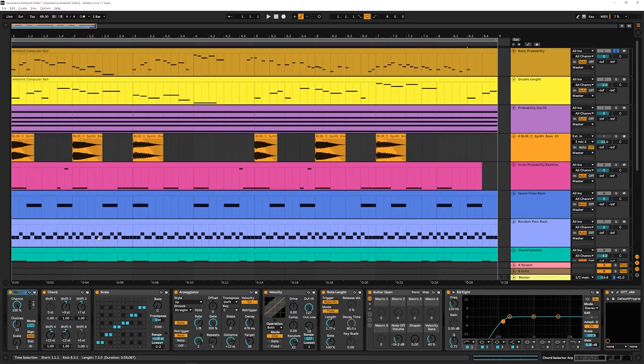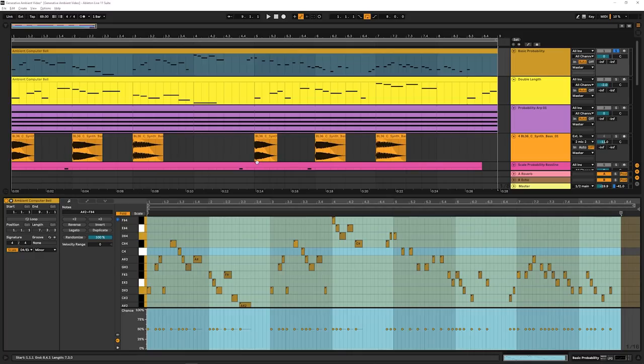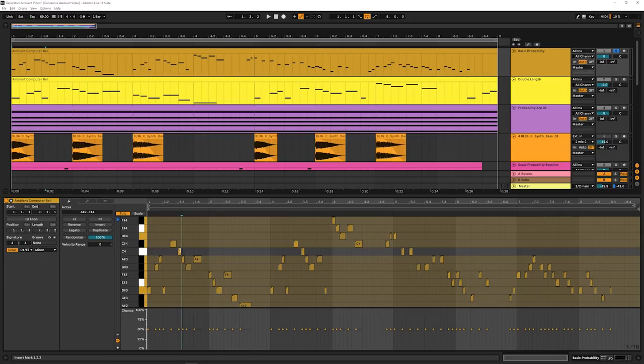So we'll start with the most basic, which is just probability, and work our way down. What's probability? Well, it means that an event may or may not happen. And in this case, our events are our notes.